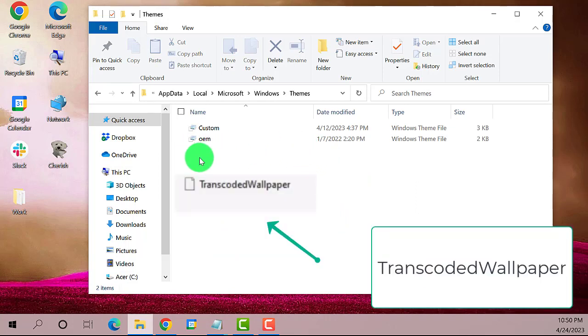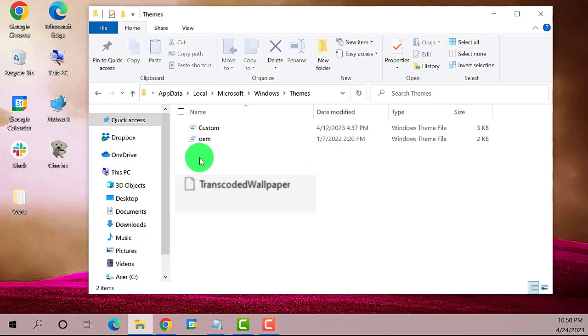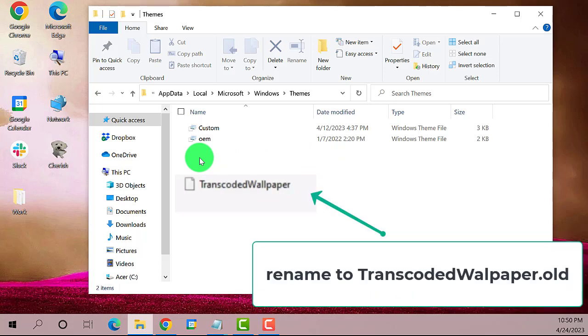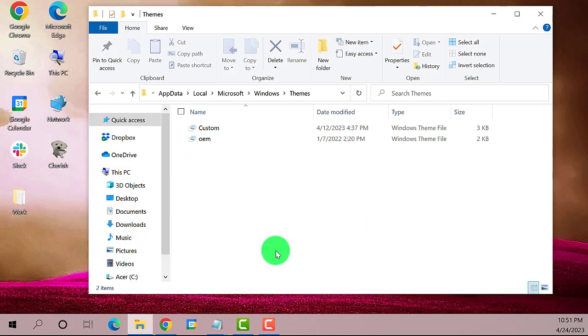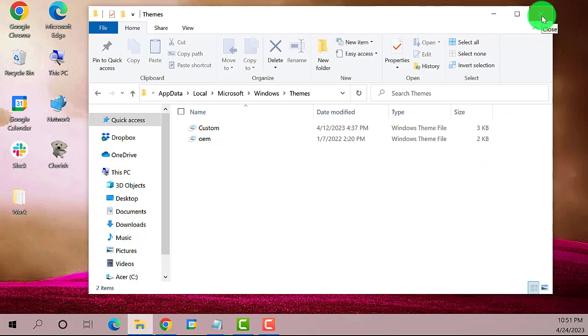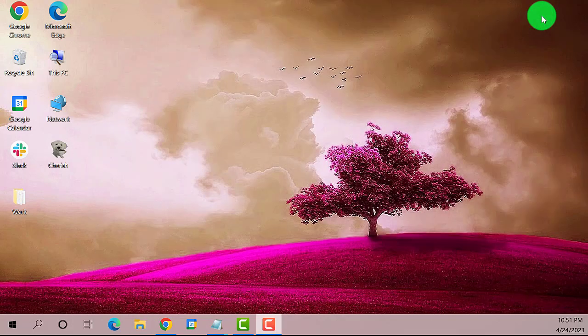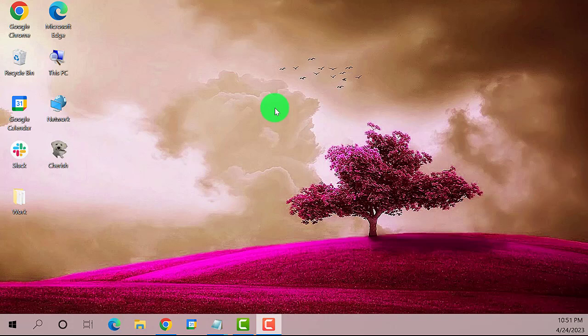You need to right click on it and select rename. Just add .old so it's TranscodedWallpaper.old. Then close the window, restart your computer, and try to change your background.